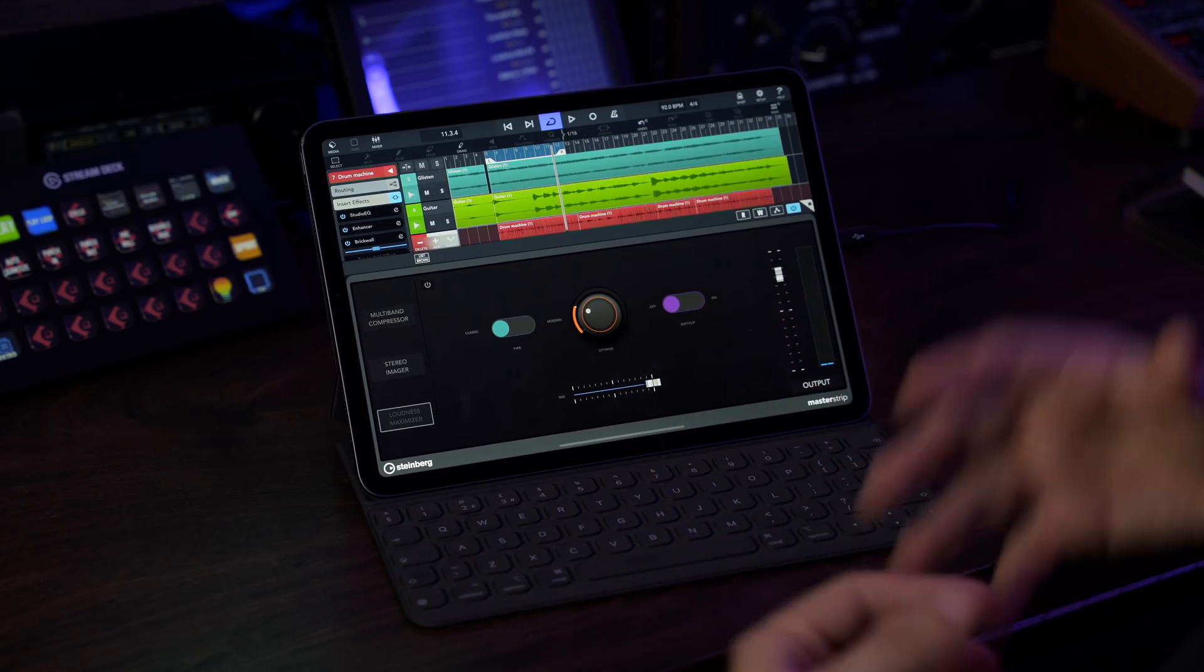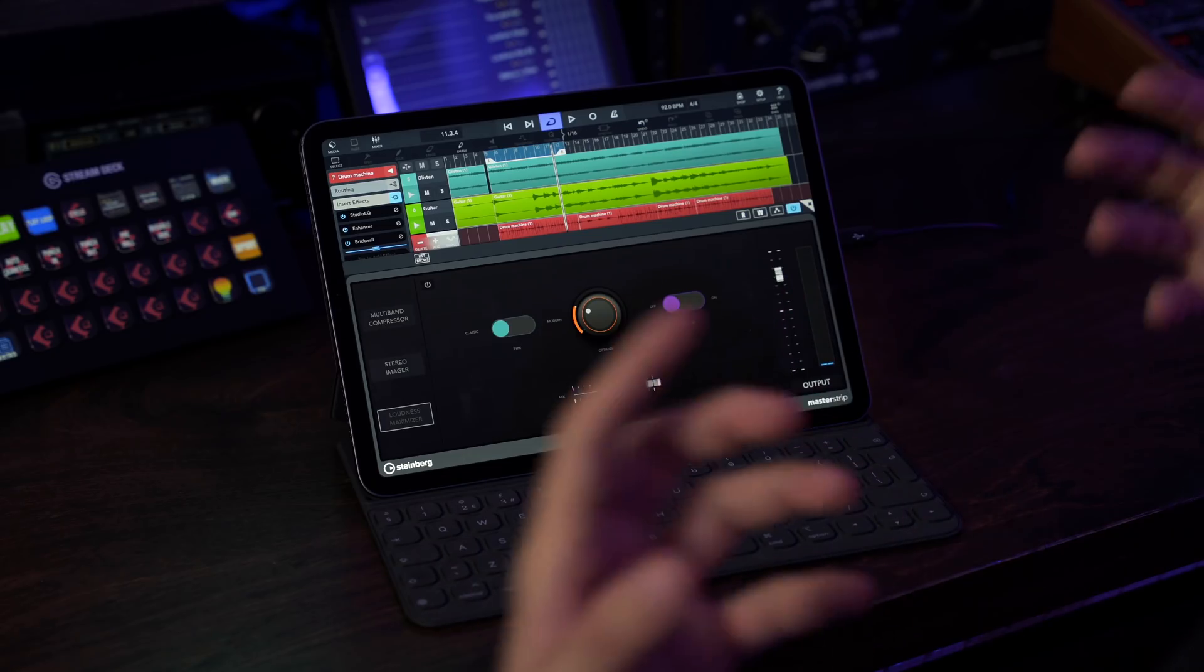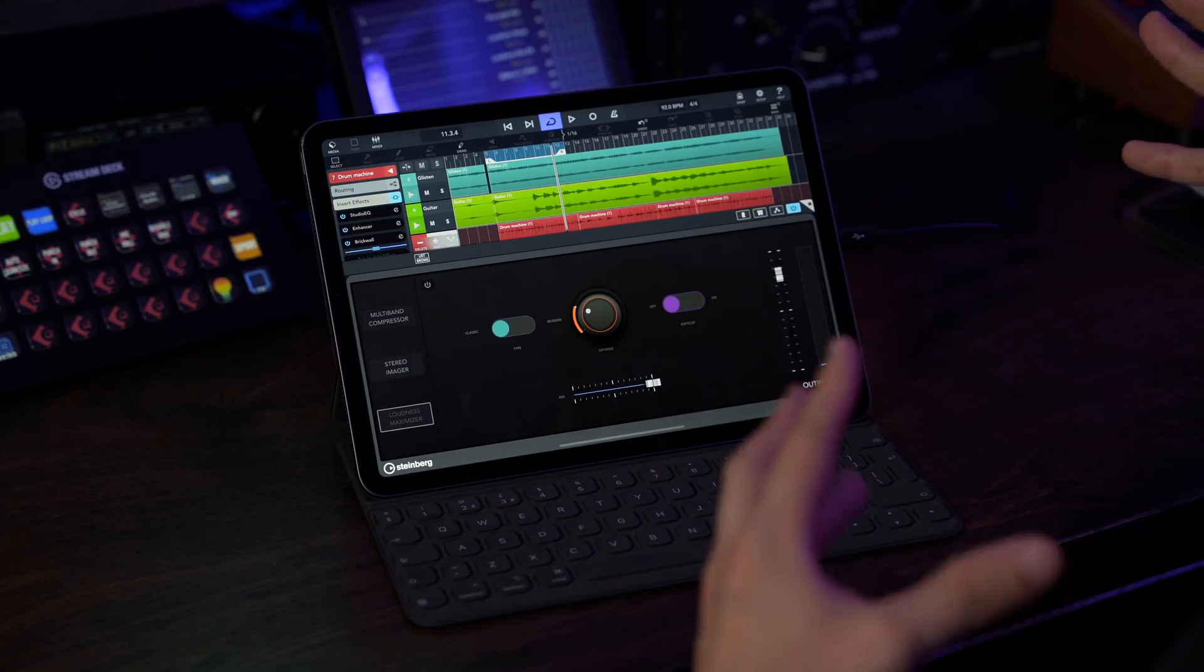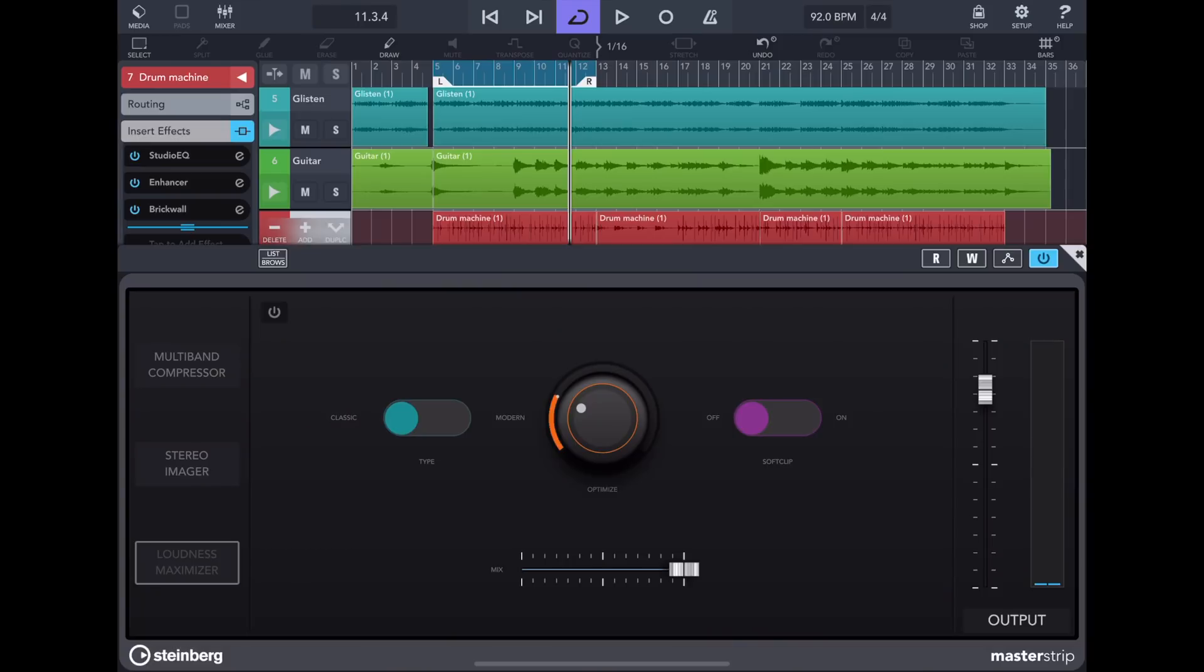So the stereo imager gives the track quite a bit of depth. I really like it. Let's see how the whole track sounds without the master strip. Right, and now for the final touch. Let's go to the last module, the loudness maximizer. And here is where you can add the loudness and volume to your track. Now there are quite a few things here. We have two types.